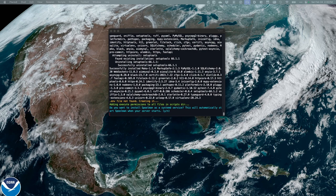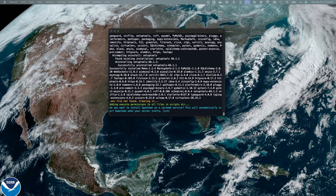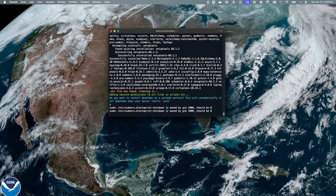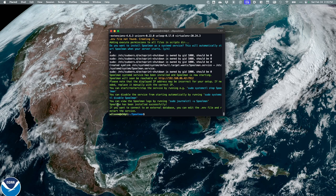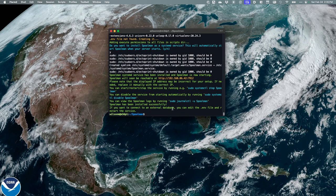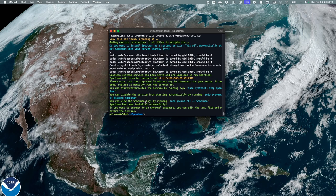Now this does prompt me if I want to install Spoolman as a service, which I do. So I'm going to hit Y and enter. That has gone ahead and installed everything. And I'm going to just leave everything as is right now.